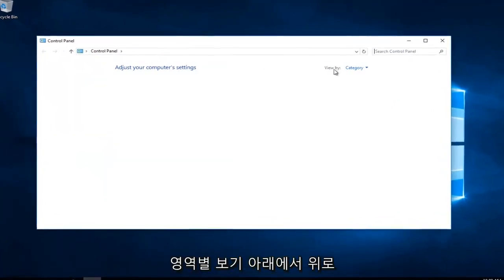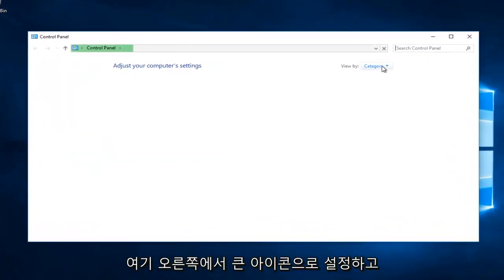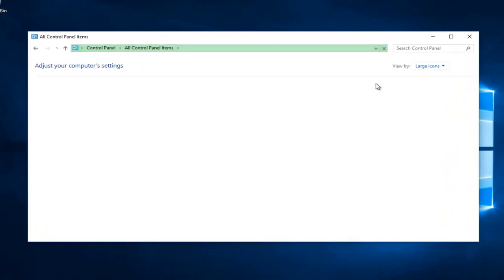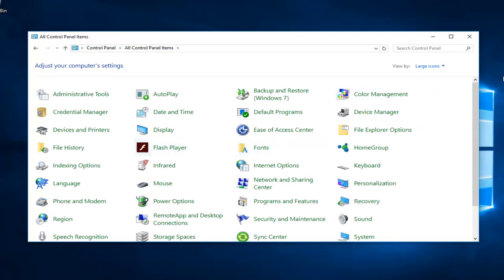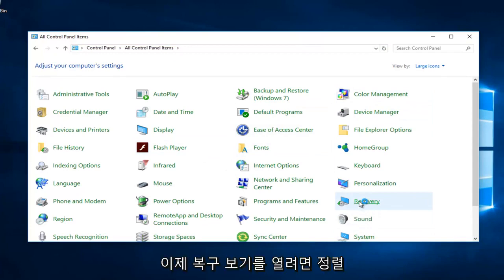Under the view by area on the right side here, you want to set it to large icons. You can also set it to small icons, but I think large icons are easier to see. You want to access the Recovery area, so double click on that to open up the recovery view.